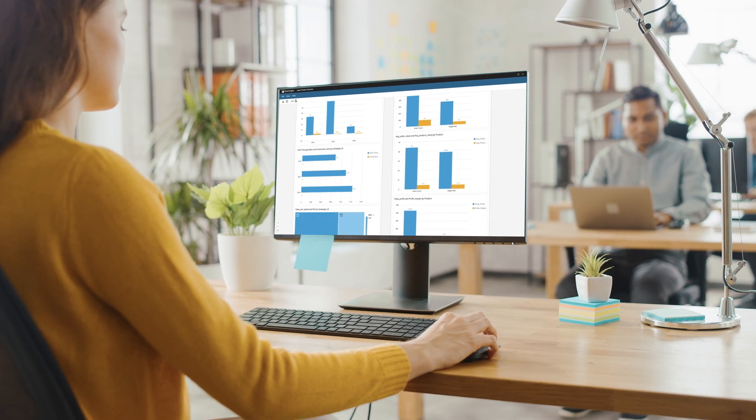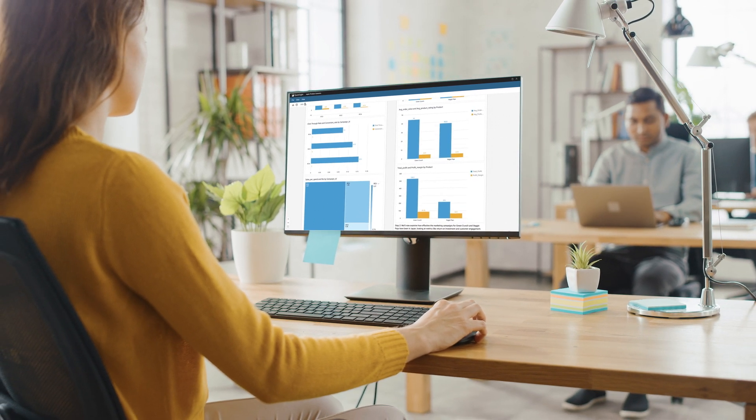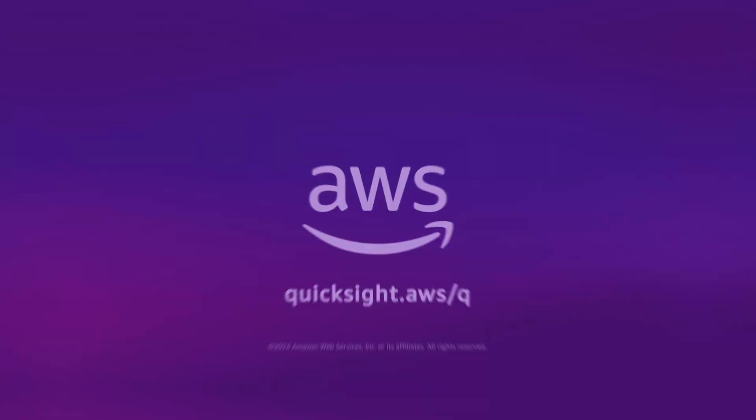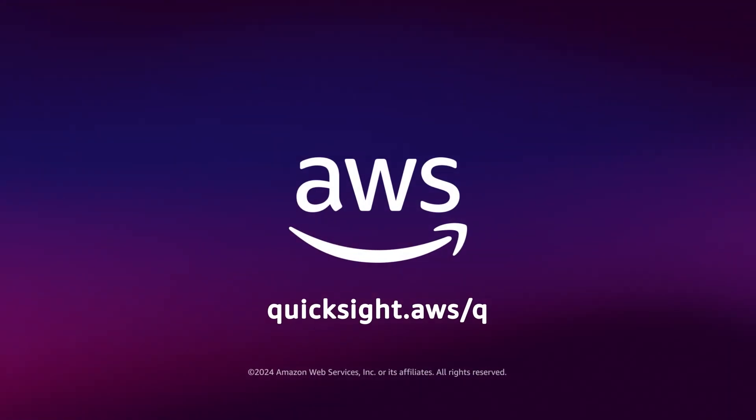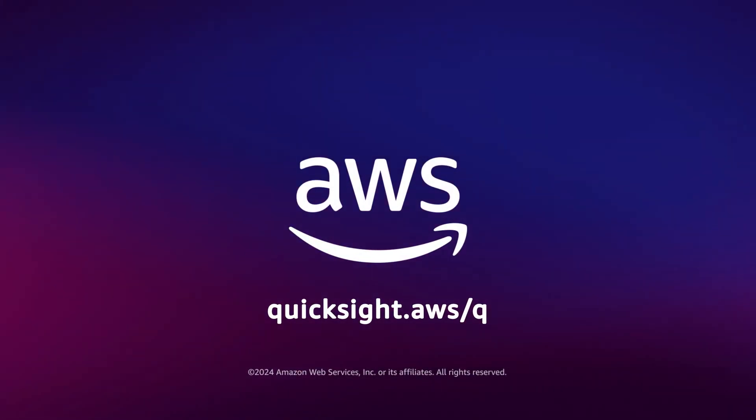Simplify in-depth data analysis and make better decisions faster with Amazon Q. Explore scenarios by starting your free trial of Amazon Q in QuickSight today.